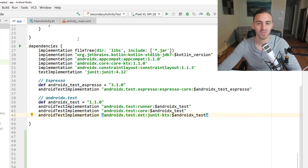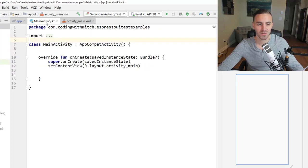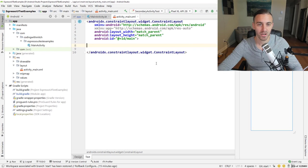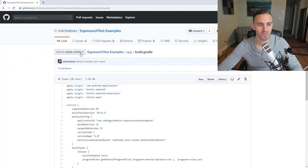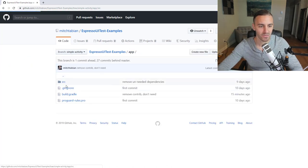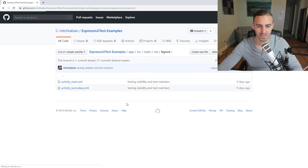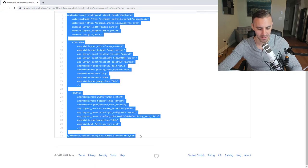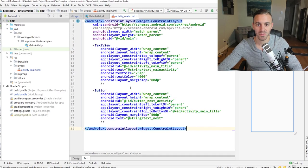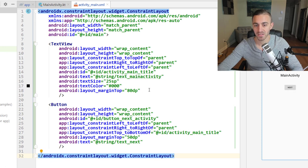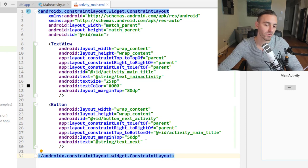Now let's build the simple app. We have activity_main and MainActivity, both currently empty. Rather than writing layouts out on video, go to the branch linked in the description. Copy the activity_main layout — it's straightforward: a TextView saying 'This is Main Activity' and a Next button to navigate to the next activity.